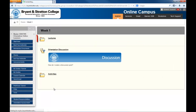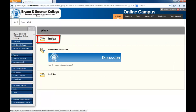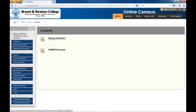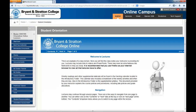The first item you will come across is the class lecture. Each lecture contains the information you need to learn in order to understand the concepts for the week. The lectures usually continue for several pages.